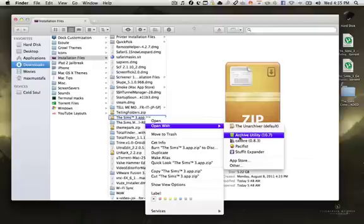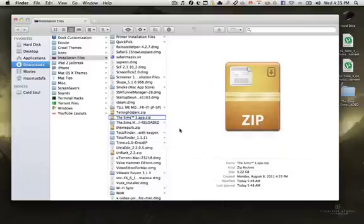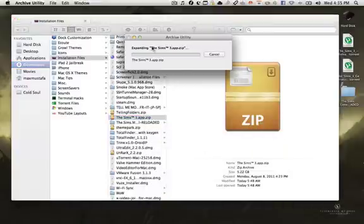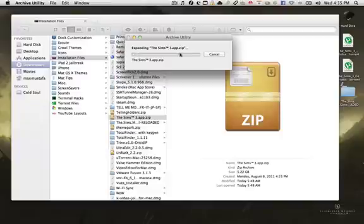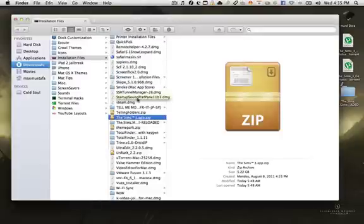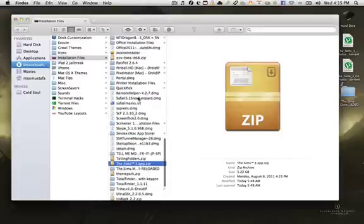...is already included when you install Mac OS X Lion. I don't know if you'll find it on Snow Leopard, but I'm pretty sure if you install Mac OS X Lion you'll find Archive Utility. You press on it and here it is—it will start expanding. Well, that's it for...